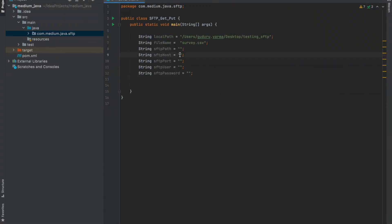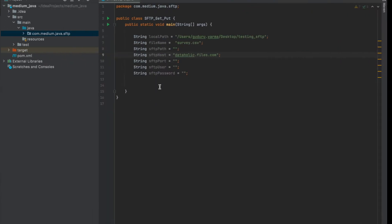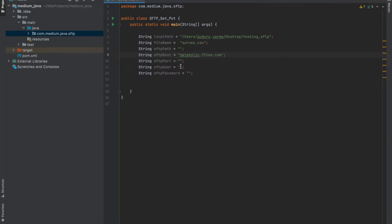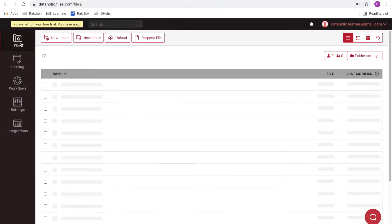SFTP host, username, port is 22, and password. And the path to my destination folder at SFTP.